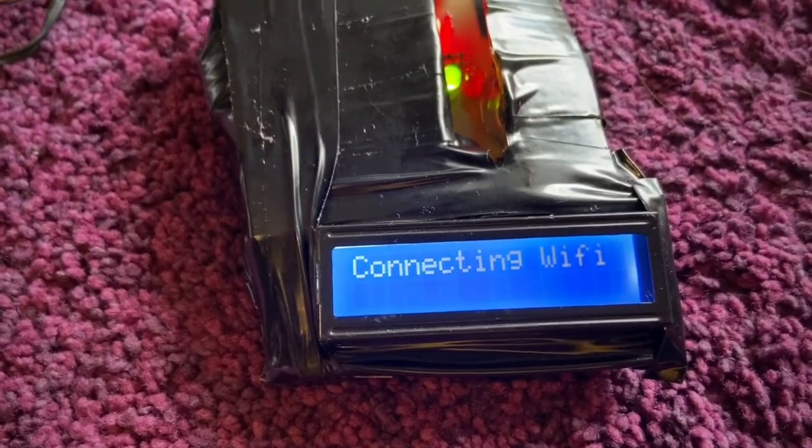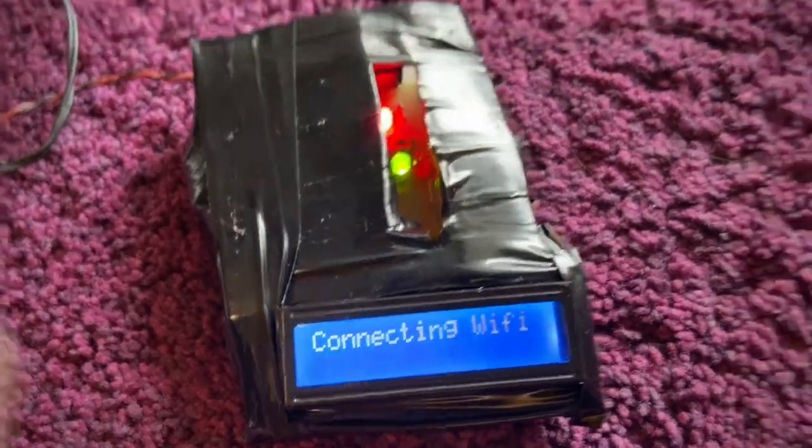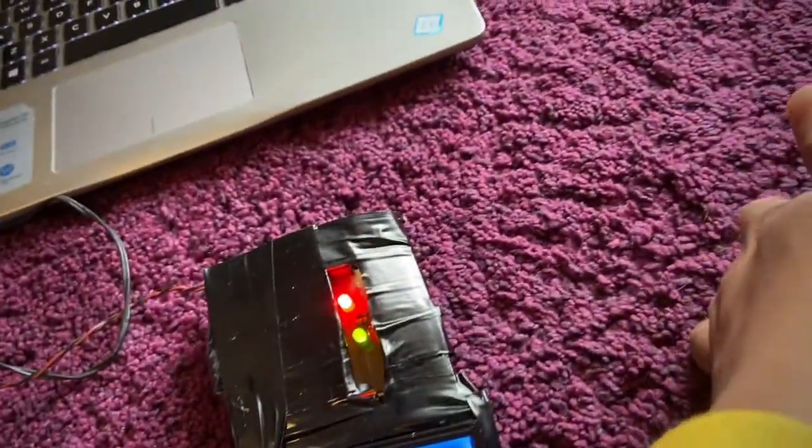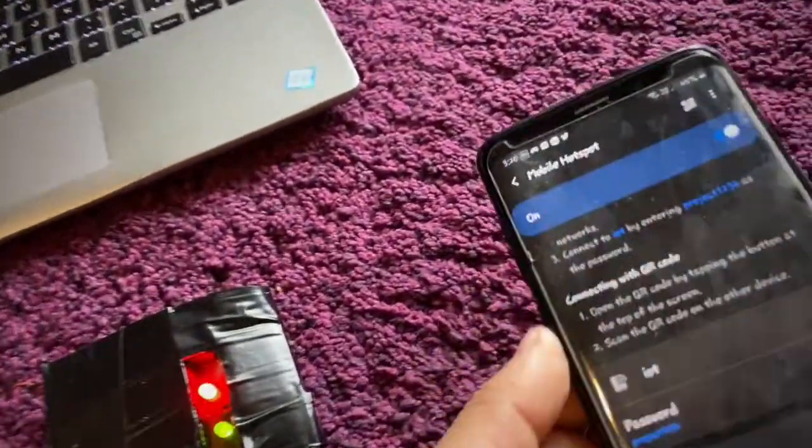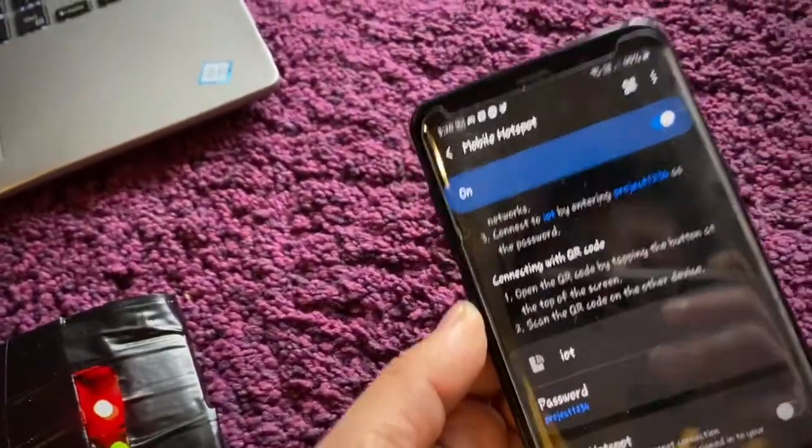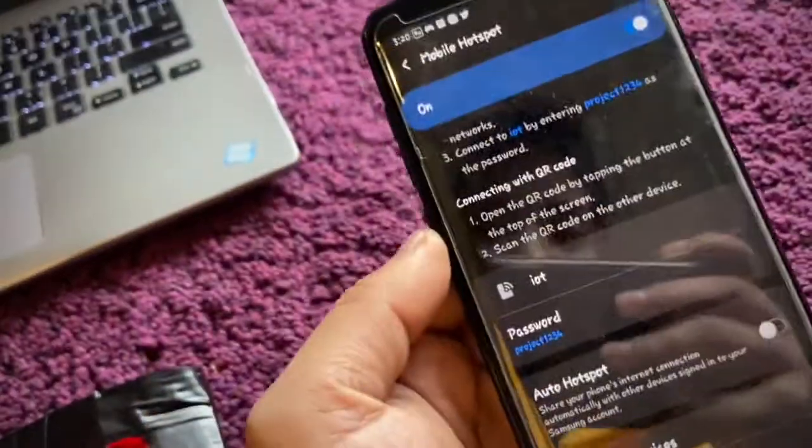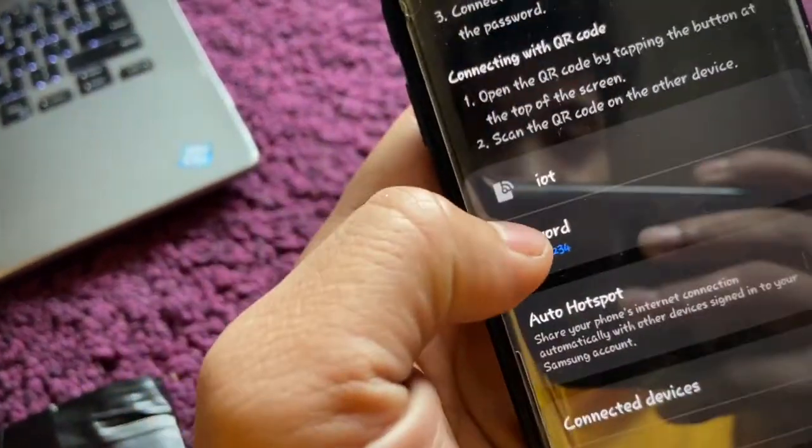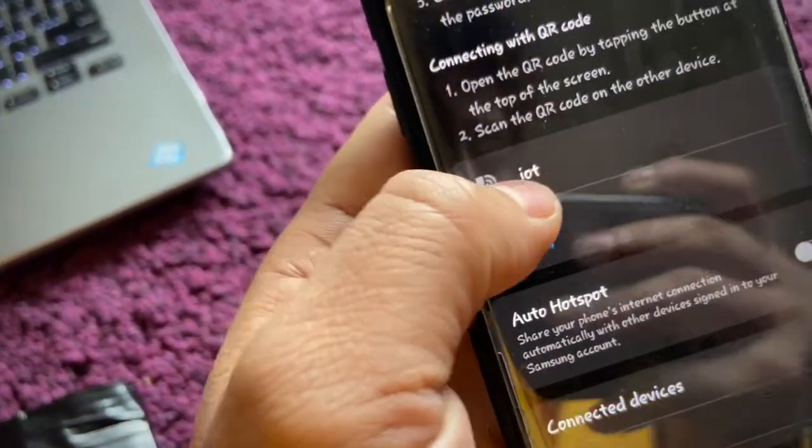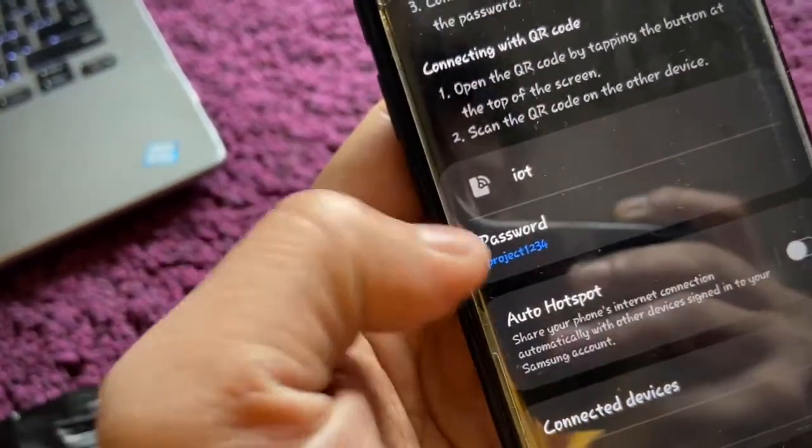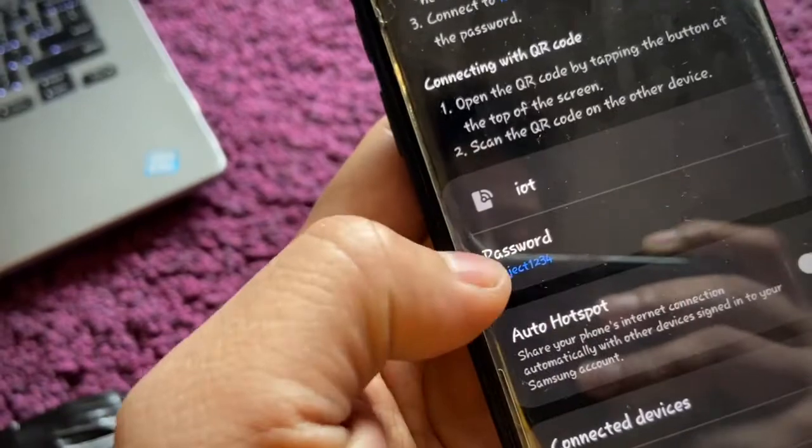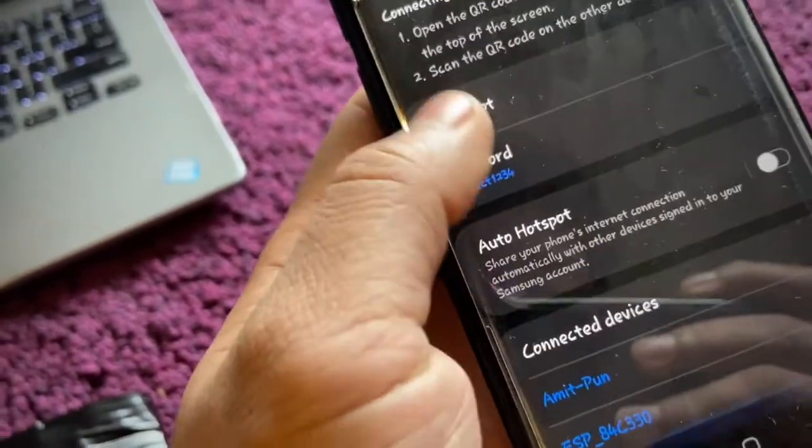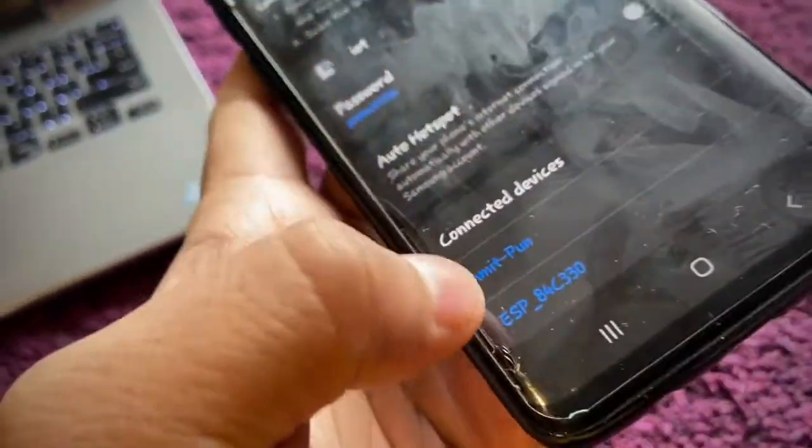It's connecting to Wi-Fi. I'm using my hotspot as an internet provider. You can see I have already set up the IoT and the password is here.